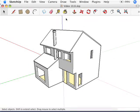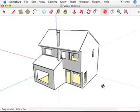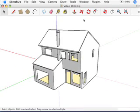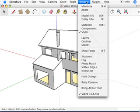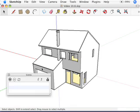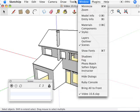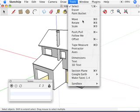We've got a basic little model with no scene setup — you can see there are no scene tabs at the top of the model window. I'm going to open up my Scenes dialog box and let it live right here, then go to Tools and get a Section Plane.